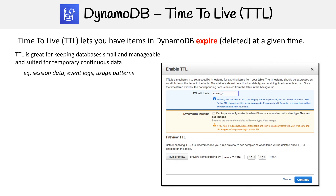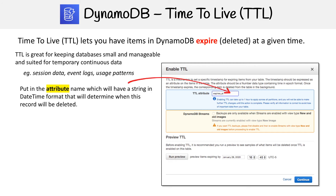The way you're going to enable Time to Live is in your DynamoDB table — you click on TTL, then you enable it and provide an attribute. Here I'm providing 'expires_at', which is a string in a datetime format, and this is what's going to be used to determine when a record should be deleted.